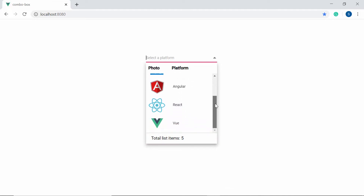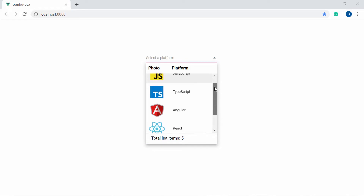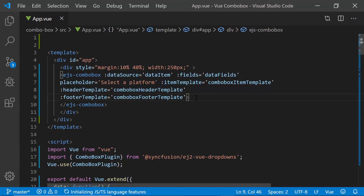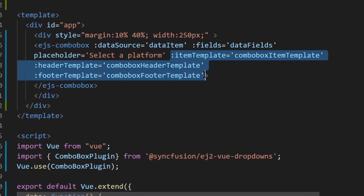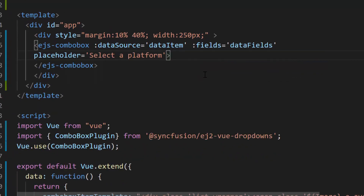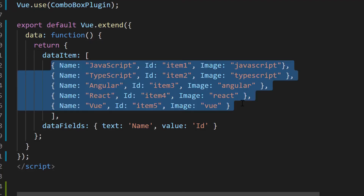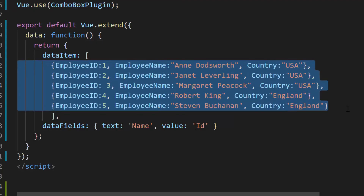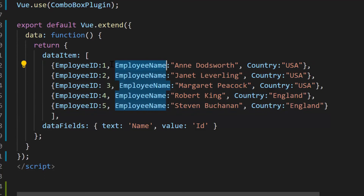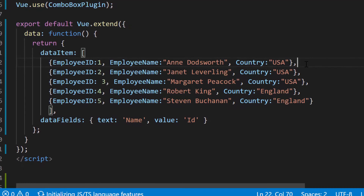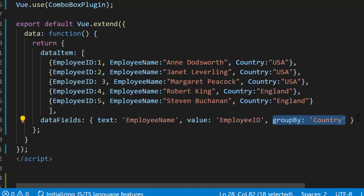Finally, let me show you how to group the data items using the groupTemplate property. For better clarity and focus on the group template, I'll remove the code snippets for itemTemplate, headerTemplate, and footerTemplate. Now I have planned to group employees according to their countries. For that, I need to replace the existing data source with an employee JSON data source which contains an array of objects with three fields: employee name, employee ID, and country, mapped to text, value, and groupBy properties respectively.